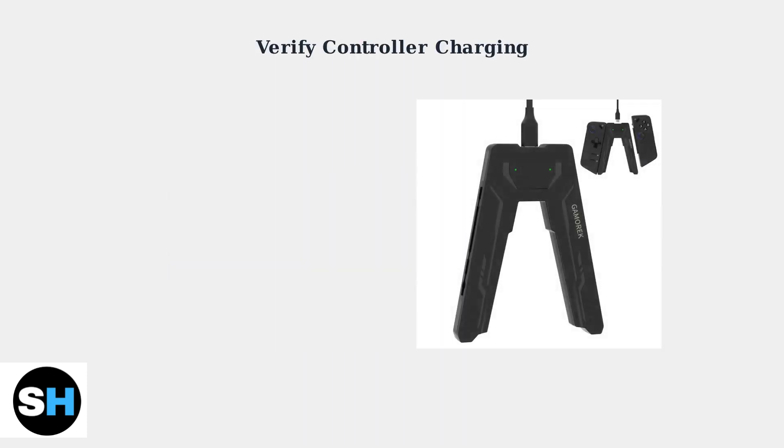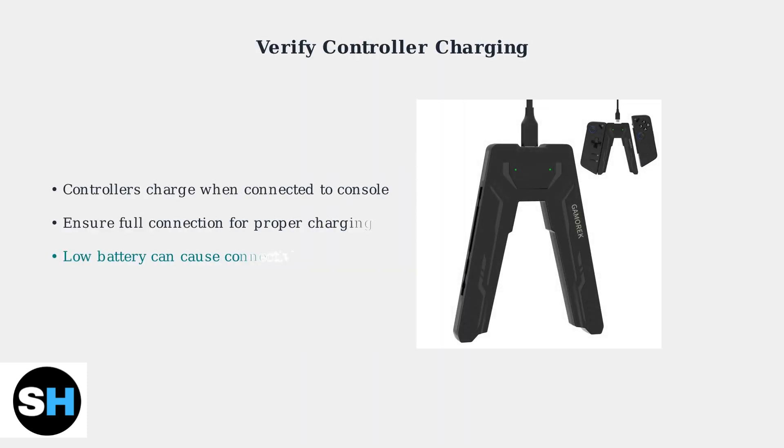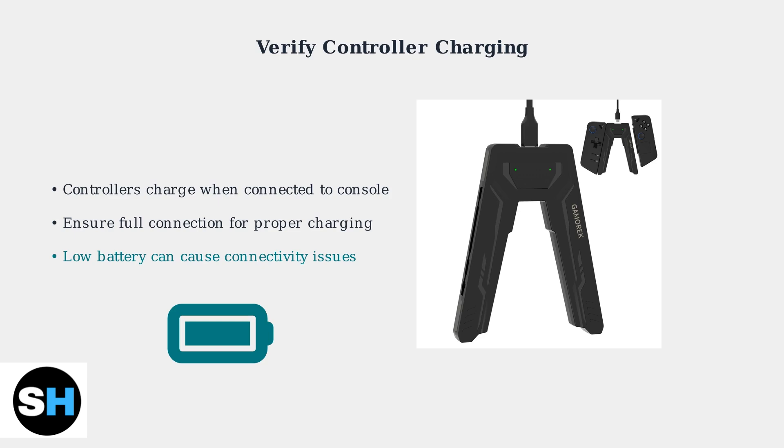Always verify that controllers are charging properly when connected to the console. Ensure full connection for proper charging as low battery levels can cause connectivity issues and unexpected behavior.